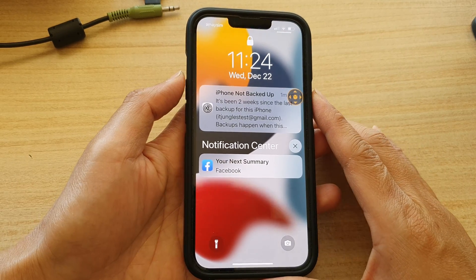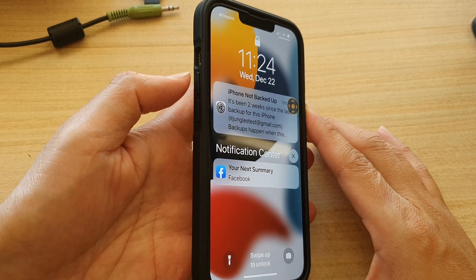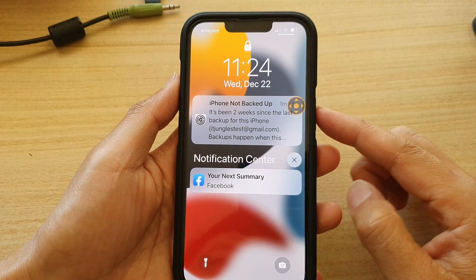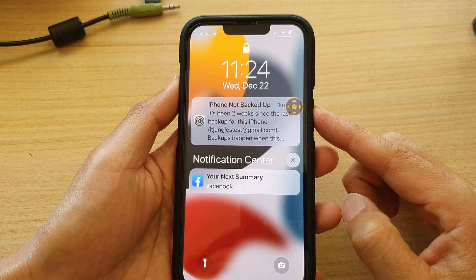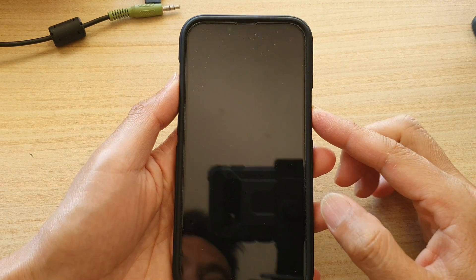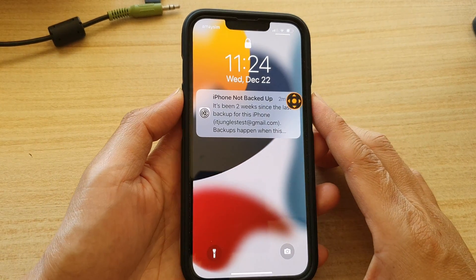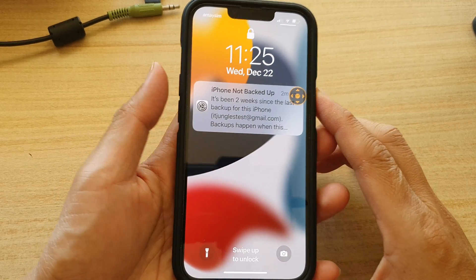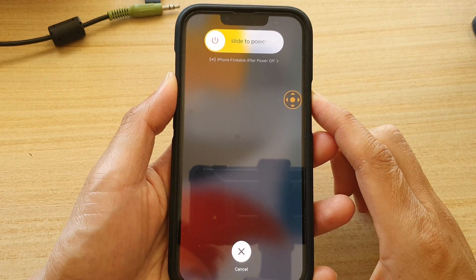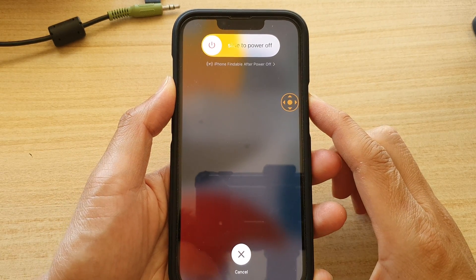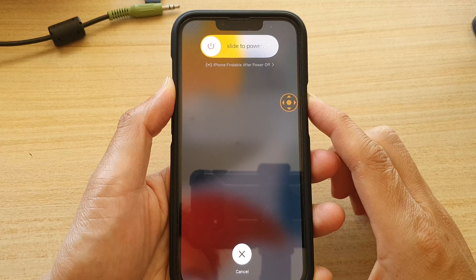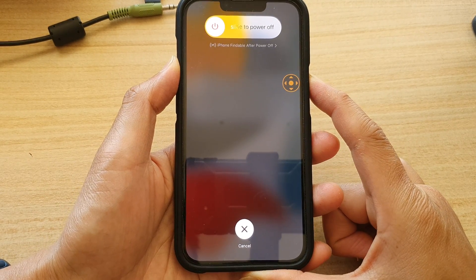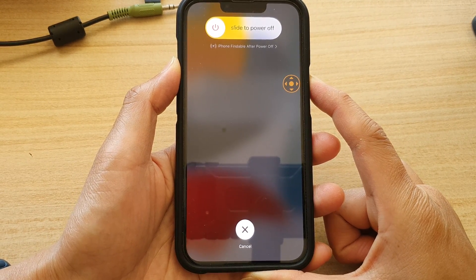What you can do is press volume up, then volume down, and then press and hold on the side key to perform a soft reset. Let's do it now — volume up, volume down, then press and hold on the side key. Continue to hold until the Apple logo appears.